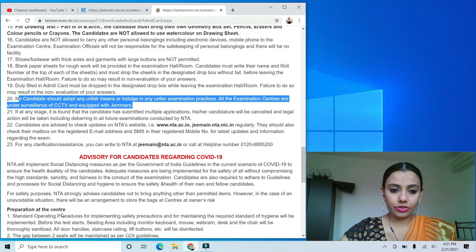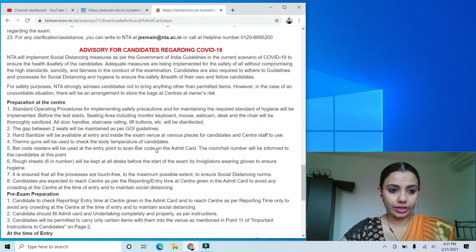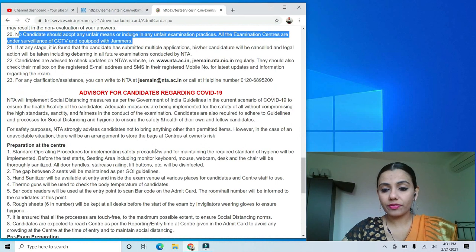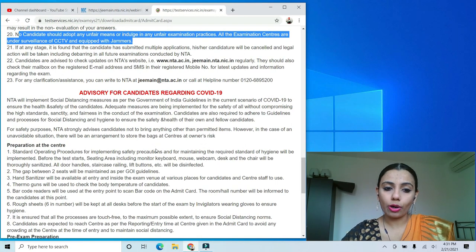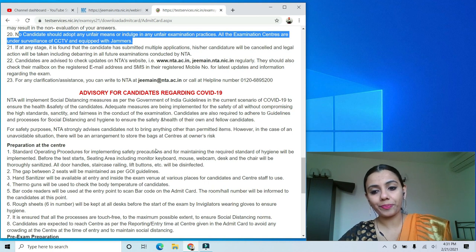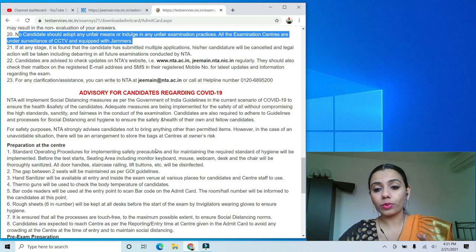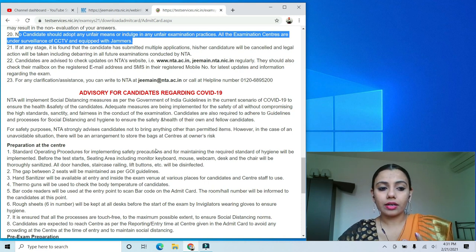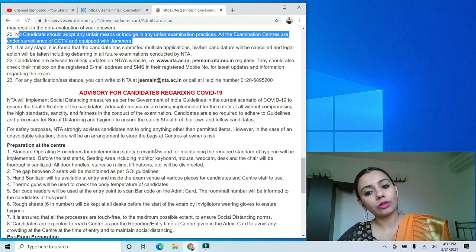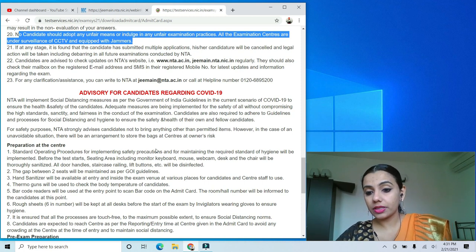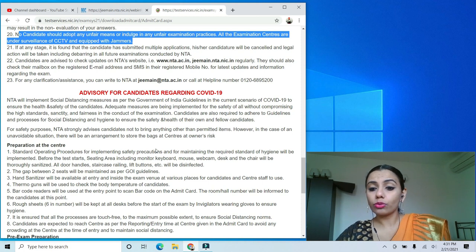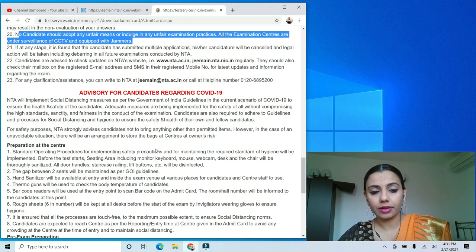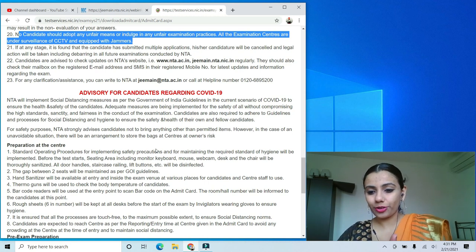Those were the important instructions. As for the advisories for COVID-19, they are very detailed — I would prefer you to read them in the admit card. In the exam center, you will get blank paper for rough sheets; write your name and roll number on them and deposit them before leaving. If you need more rough sheets, raise your hand and ask. Best of luck for your last minute preparation. Go through previous papers and mock tests. Best of luck for your exam — I hope you crack it!